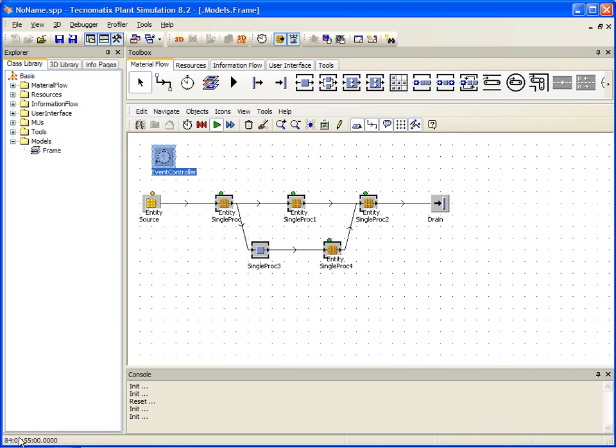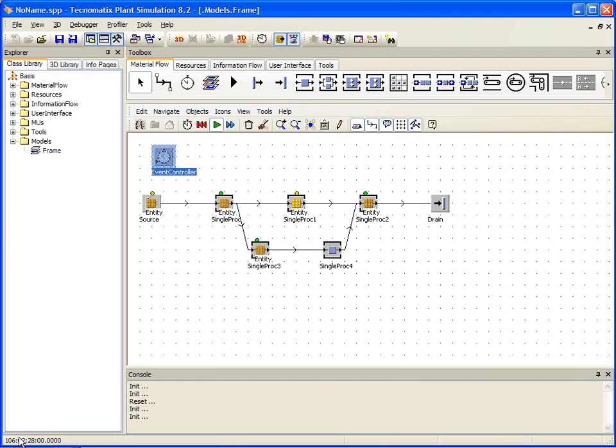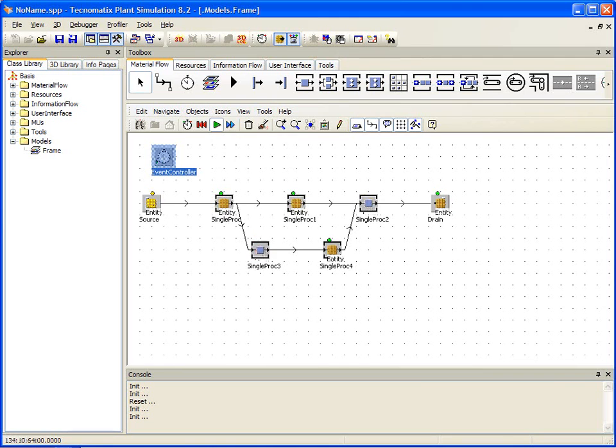It has processed 84 days so far. But this gives you a feel for just how easy it is to get started with Plant Simulation. In little or no time, we have built a model and are up and running with it.